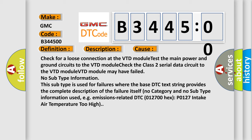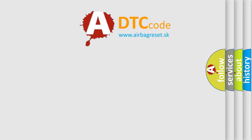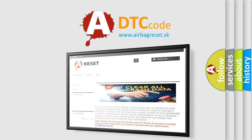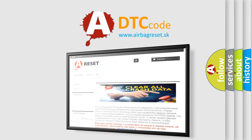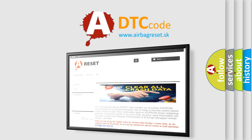This subtype is used for failures where the base DTC text string provides the complete description of the failure itself. No category and no subtype information used, e.g. emissions related DTC 012700HX P0127 intake air temperature too high.